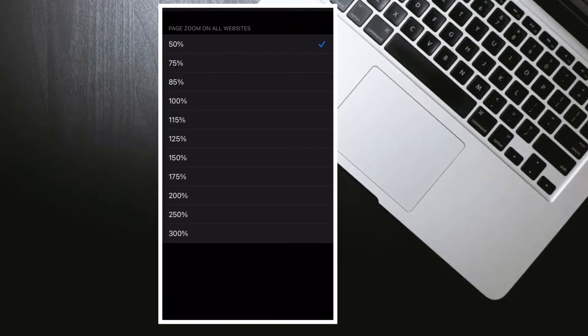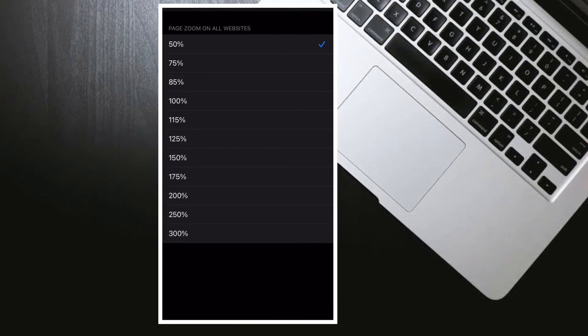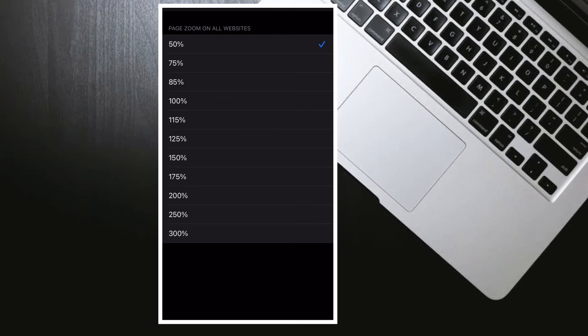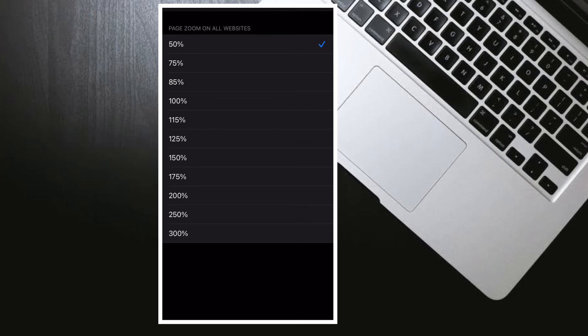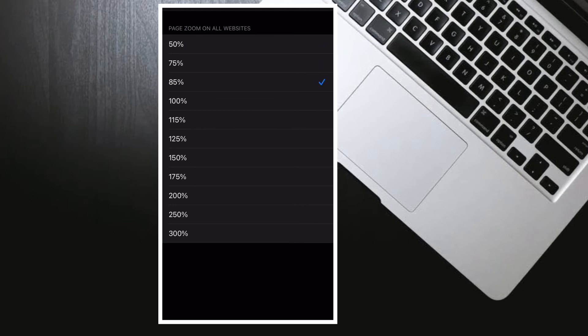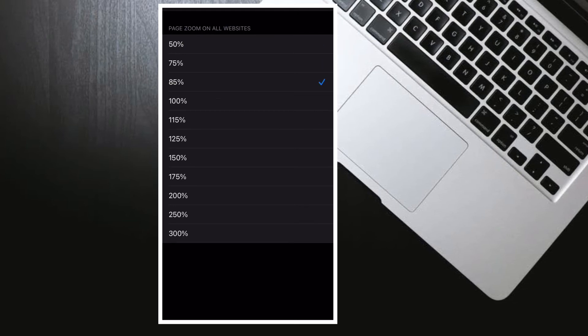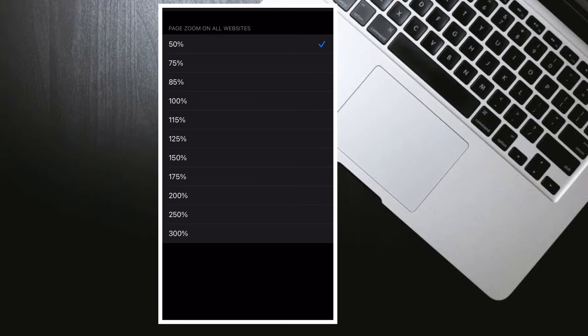Once you have customized website settings, quit Safari app and the changes will come into effect right away.